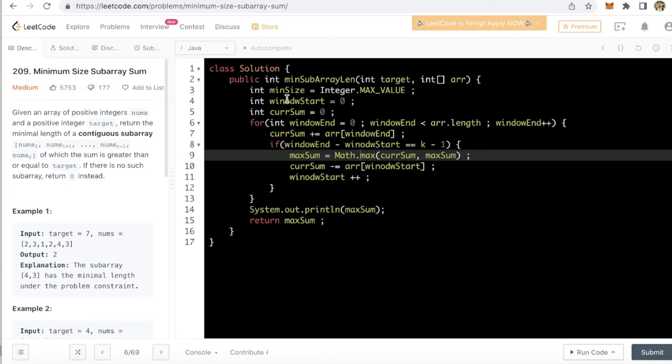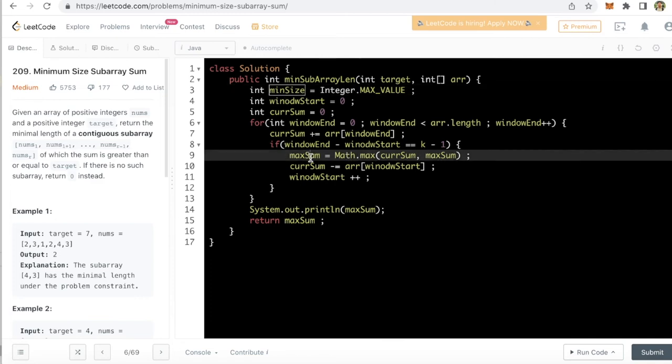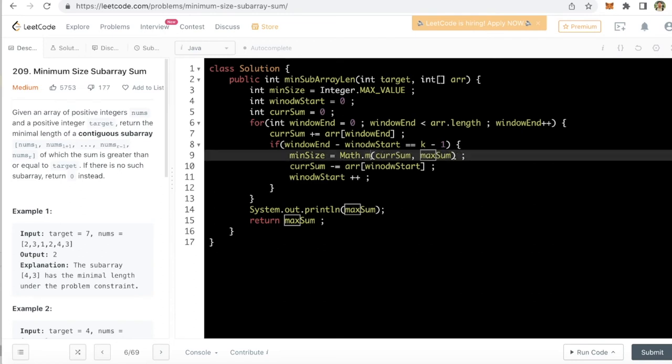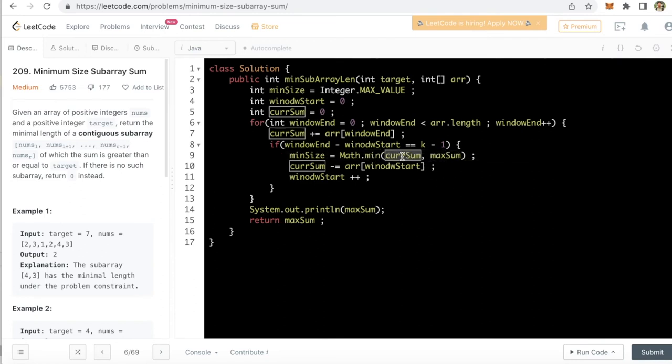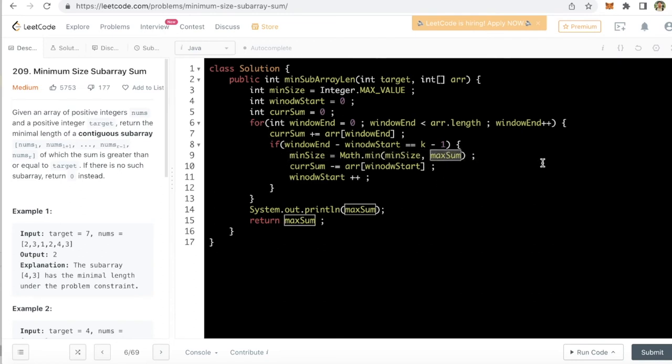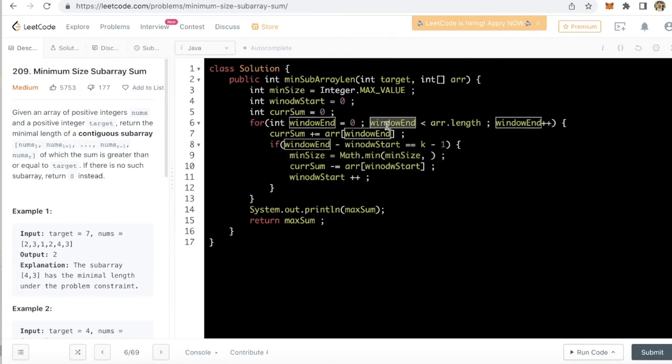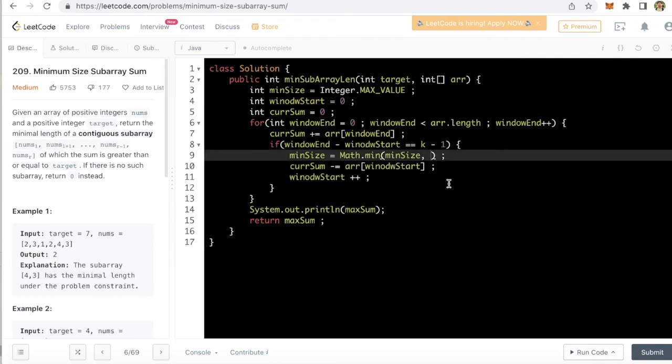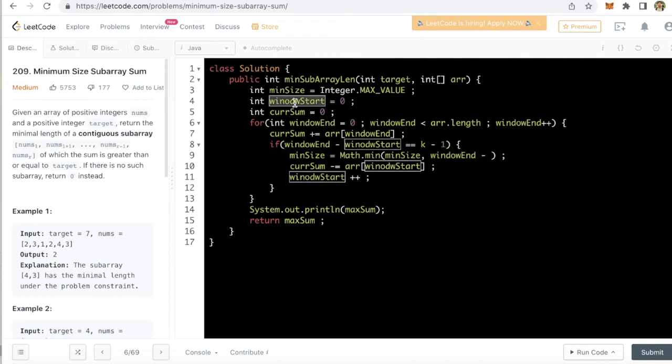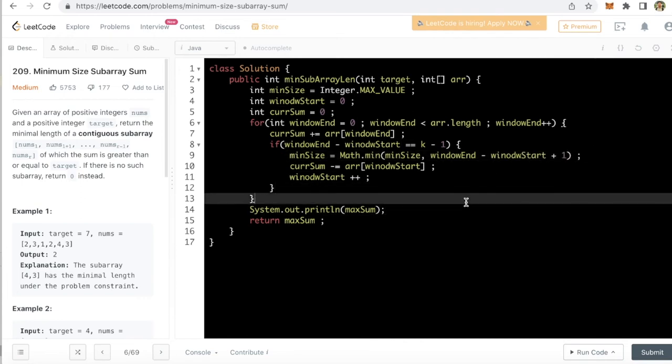Now we are actually calculating the minimum size, so we will just update the minimum size also here. We are trying to find the minimum, and this should be minimum of the window length. We are actually calculating the window length, so it should be window end minus window start plus 1.